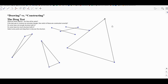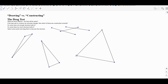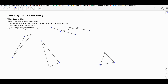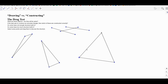What about this last one? This one also stays isosceles, but in fact this one always stays equilateral. Too much structure has been built into this particular one. When we move things around, not only does it stay isosceles, but these two sides are congruent to the third side as well. That's too much structure. It is an isosceles triangle, but it's not a general isosceles triangle.